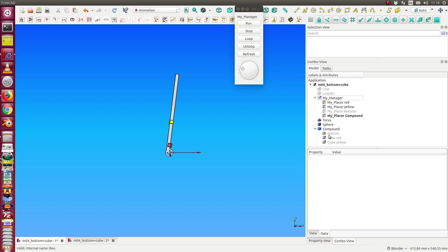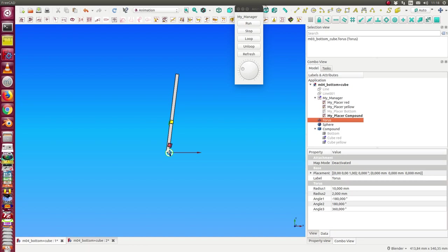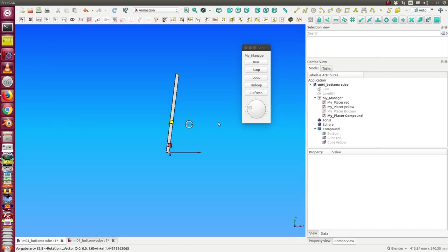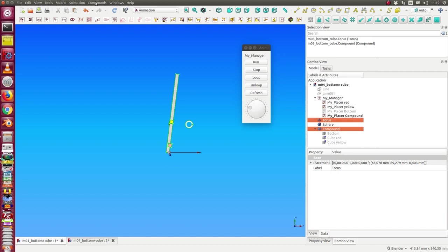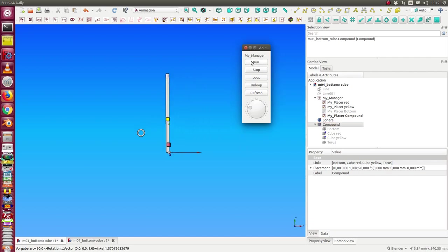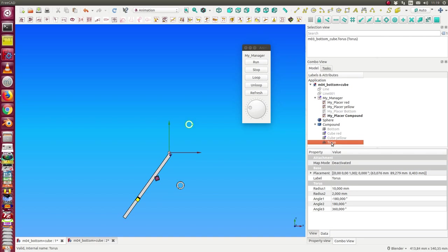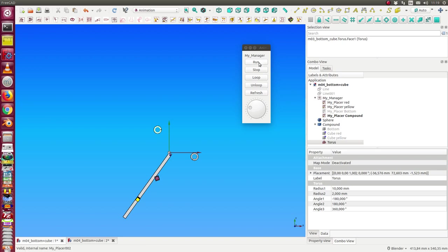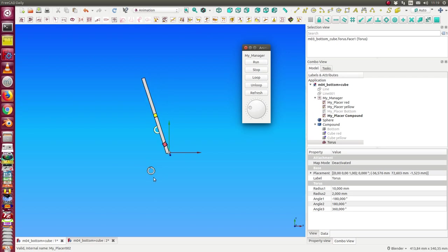The next useful thing is to have other objects inside the compound. We have here a torus, and I want to move the torus to a specific position. I can say that I want the torus inside the compound — 'Add Selection to the Compound' — so the torus is inside. When I run it, I see the torus has changed position. I can always change the position of this object.